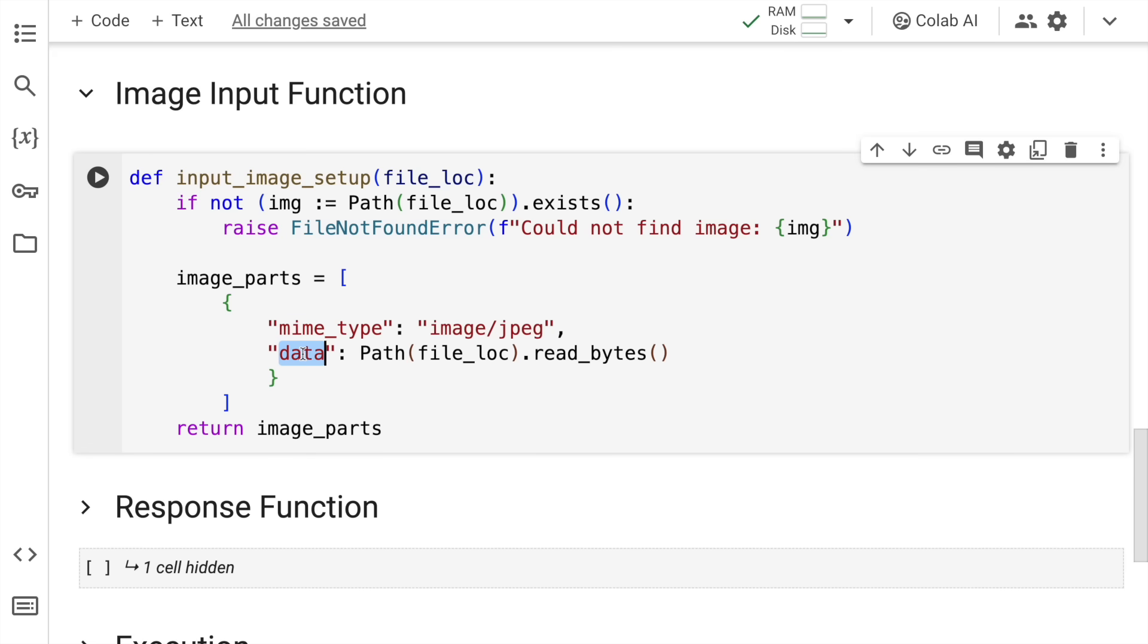And the second piece is data where I actually supply the exact path of where my image exists. So this is what I have in this list. And finally, if everything goes through, I'll return this list. So I'll quickly run this cell to import this function into memory.